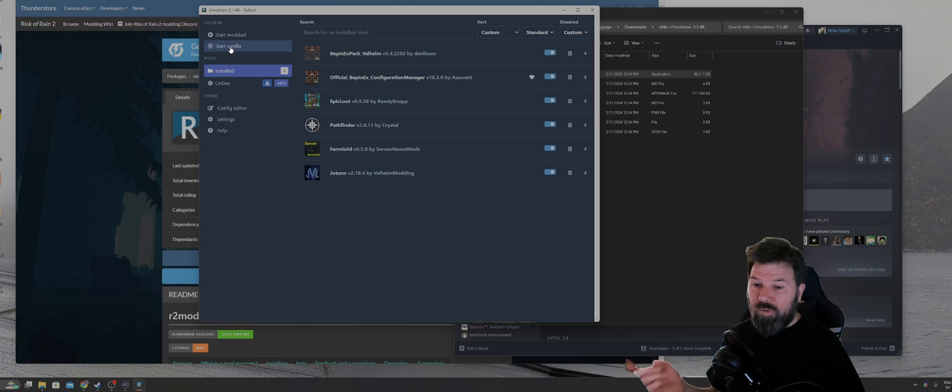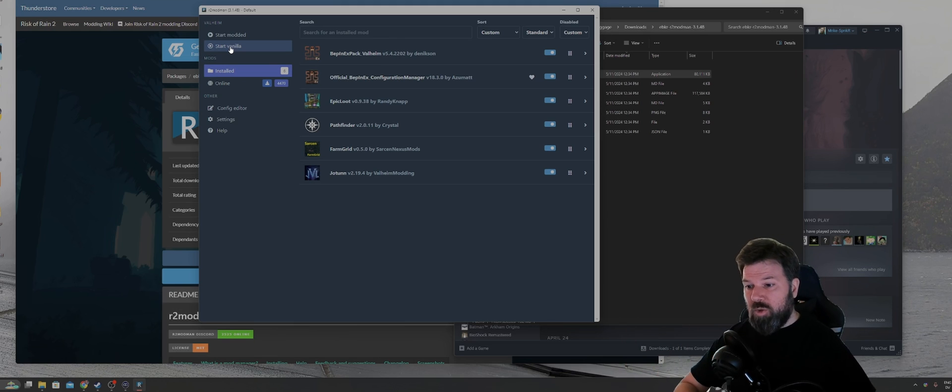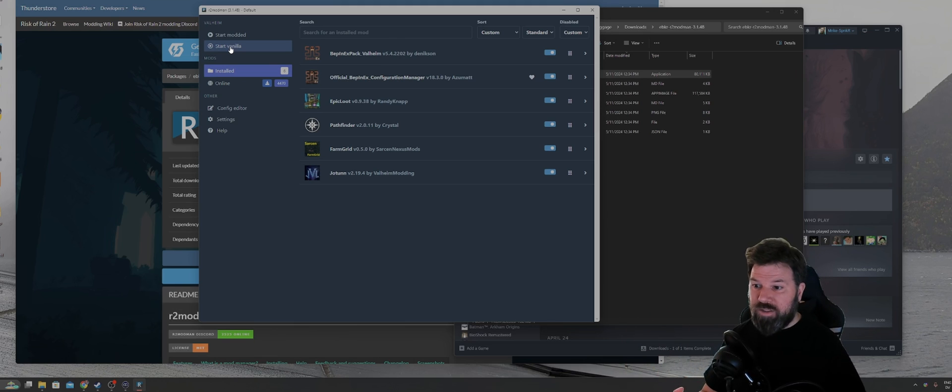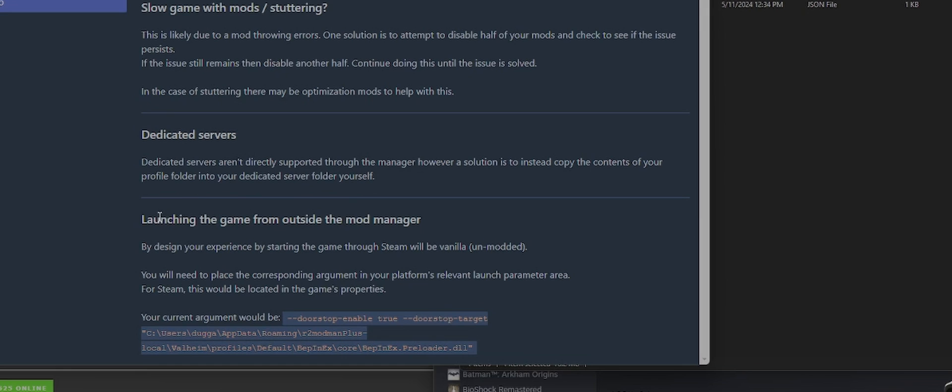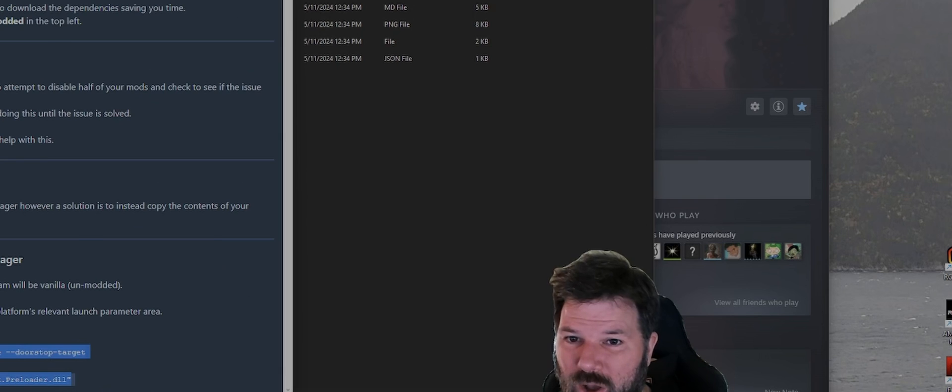Or if you want to make it so that you can launch the game with mods from within Steam itself, for example, go down to help down here. There's a launching the game from outside the mod manager. Take this string down here, this doorstop string, highlight it, ctrl c to copy it.